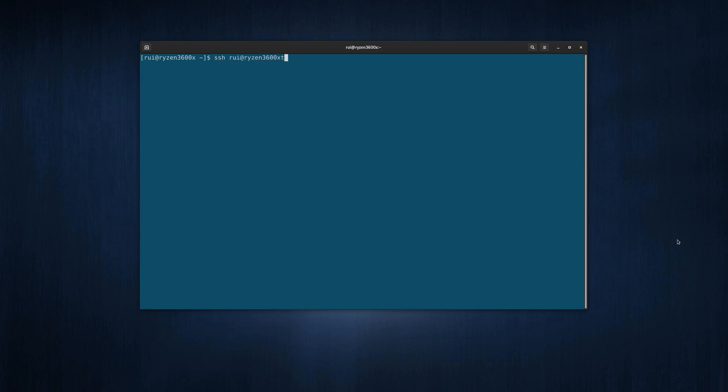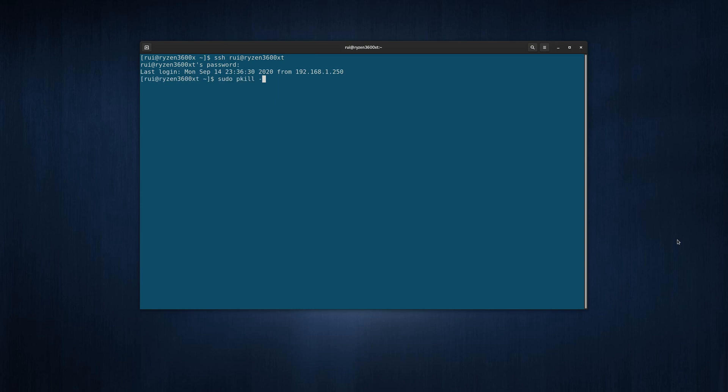So this Ryzen 3600 XT is my other computer, my daughter's computer. So the first step is to kick her out, which is fairly simple. sudo pkill user claire. She will be logged out right away or her applications will close.